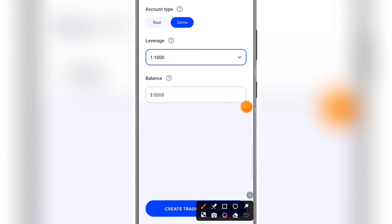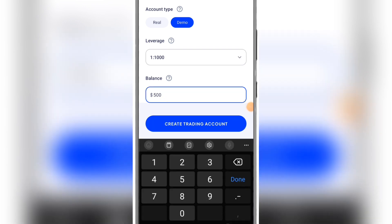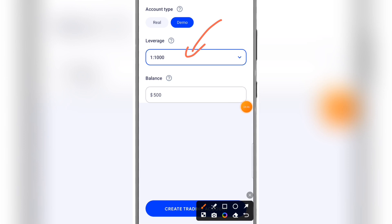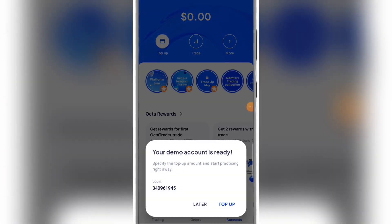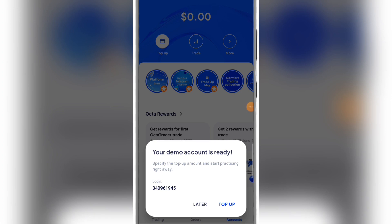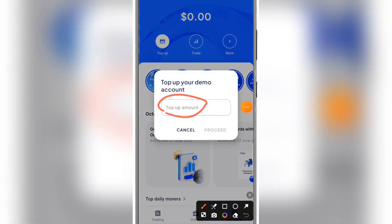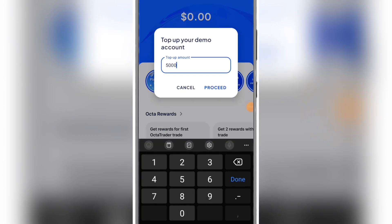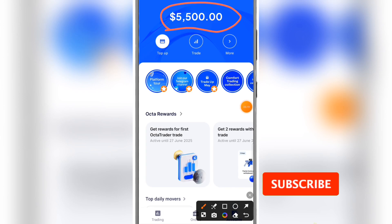For the demo account, I'm going to go ahead and select 500 US dollars, leave the leverage as is, and click on Create Trading Account. You can see it says your demo account is ready and they have provided the login credentials. I'm going to click on Top Up — this is the same way you top up a real account. I'll enter the amount, let's say five thousand dollars, and click Proceed. You can see that five thousand five hundred US dollars is now active on my demo account.